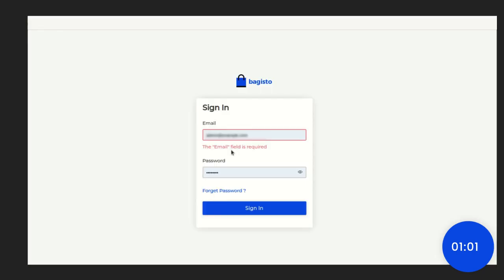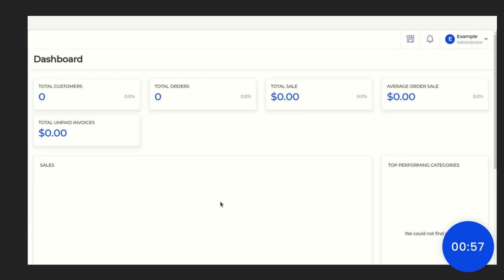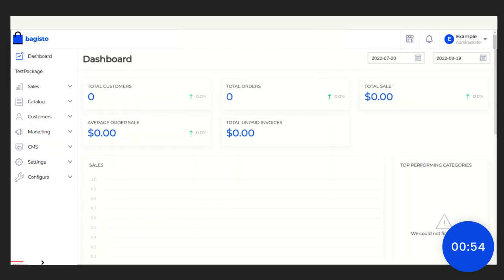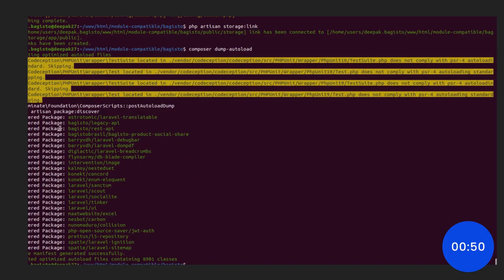Now, put the email and password and sign in. Here, you can see the test package is already created but it is not coming properly. So, for this, we need to run a command on the terminal again.